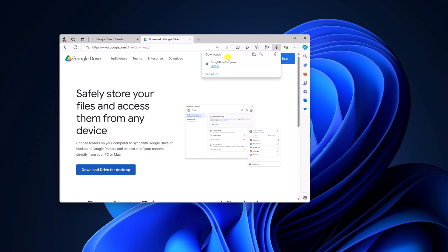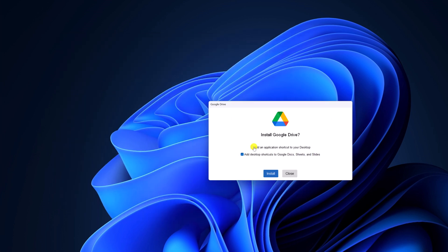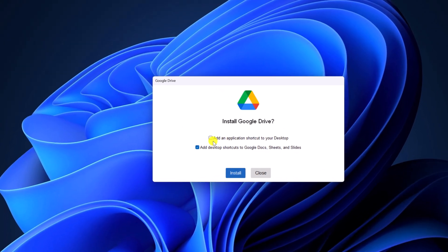After the download has been completed, simply open the setup file. So here we have the installation window, let me minimize the browser. Now if you want to add application shortcut to your desktop, you can simply check this box.